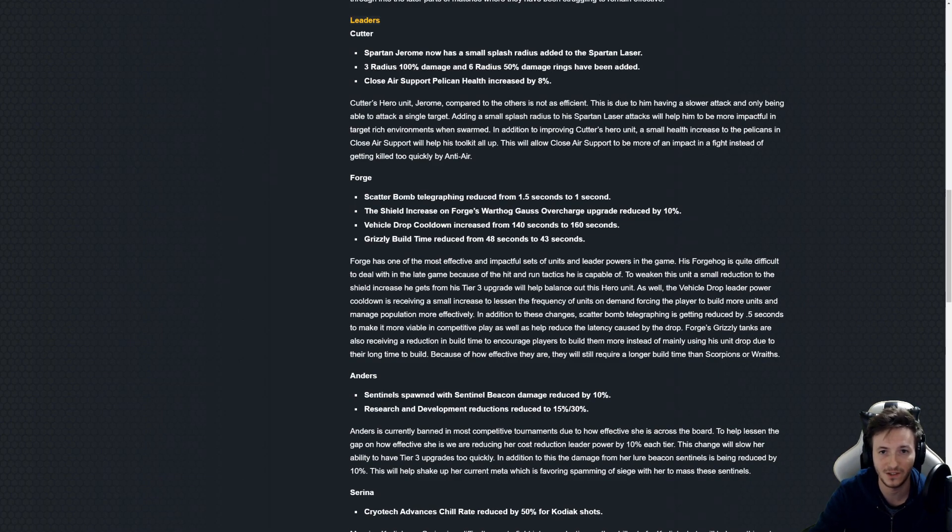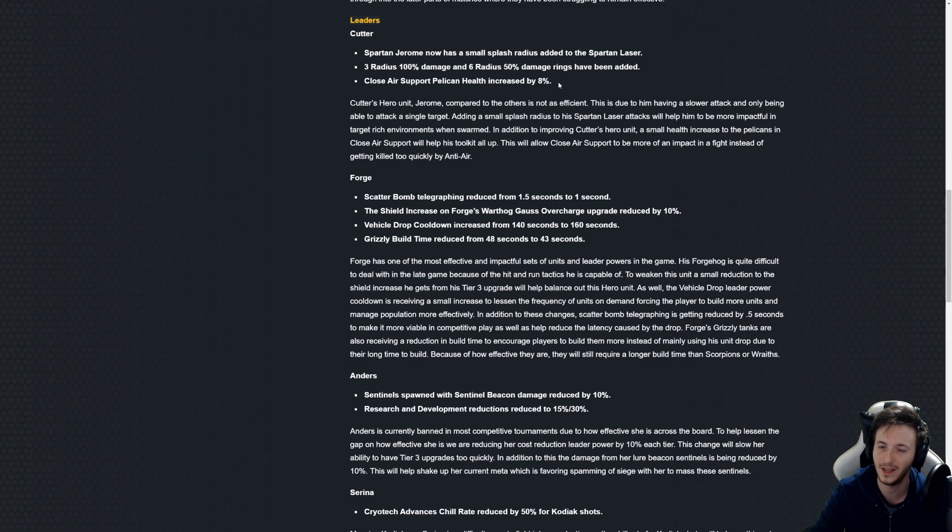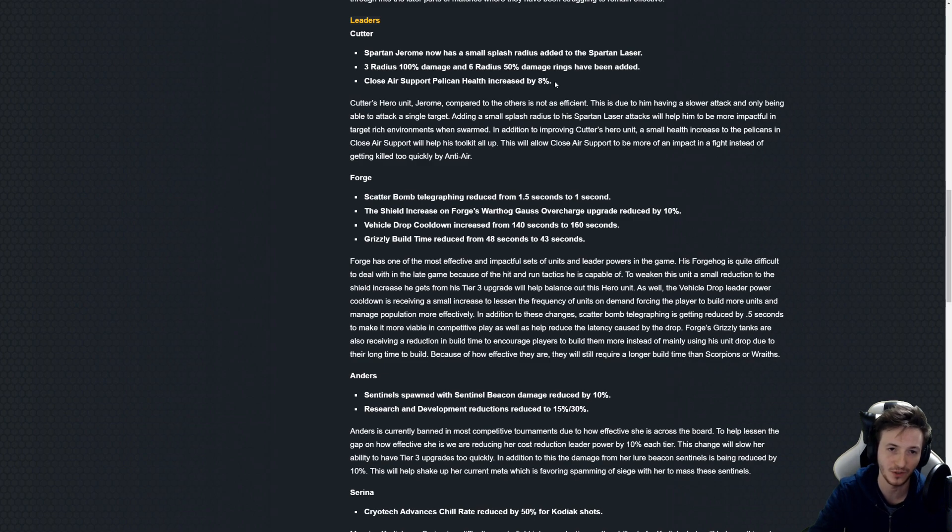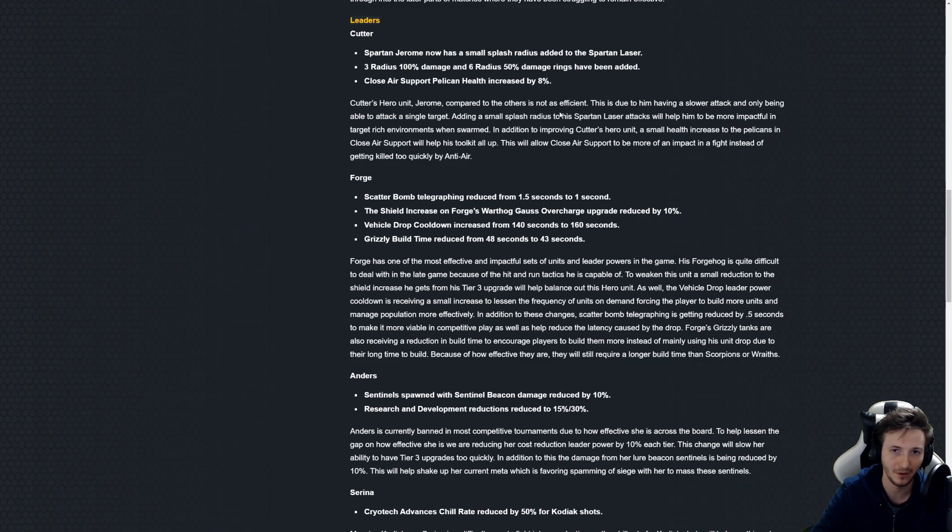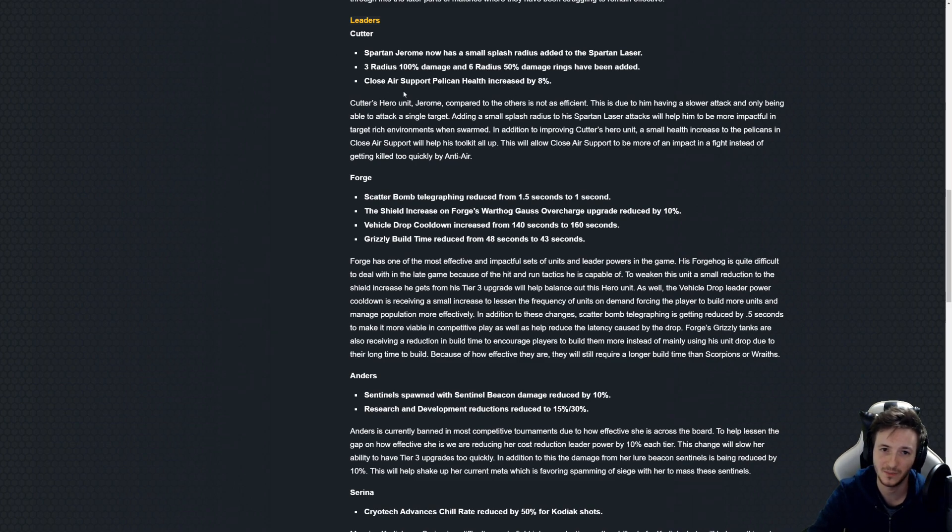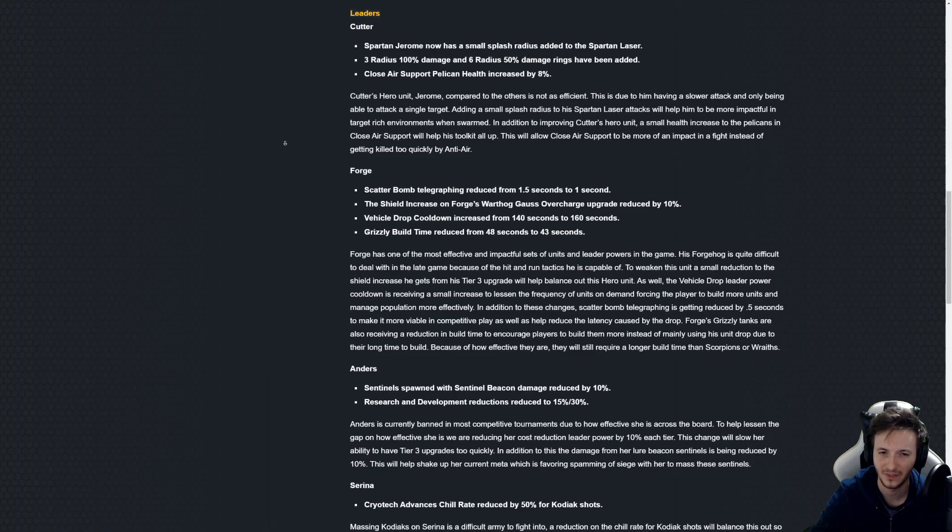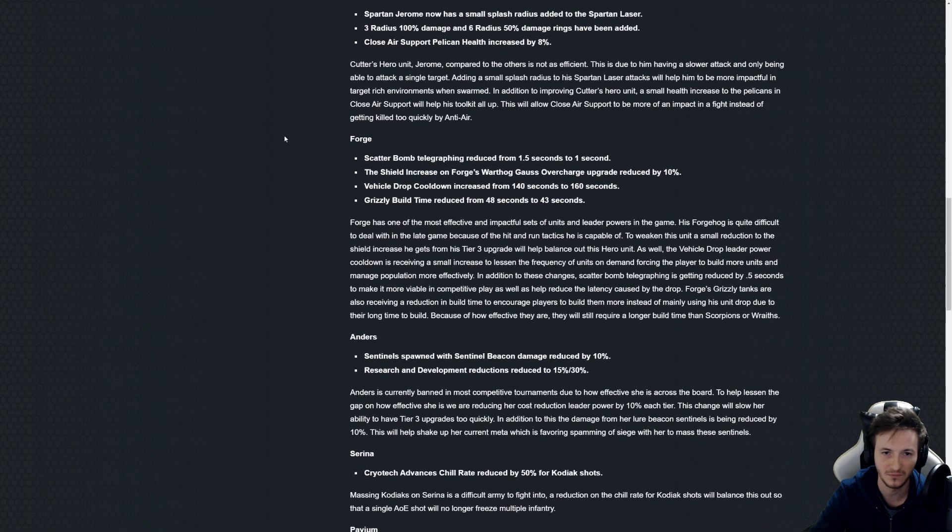It's gonna basically make it so that Cutter's Jerome unit will deal way way bigger damage against infantry squads. Previously only one of the entities in those squads would take the damage, whereas now the splash damage will spread across all the units.